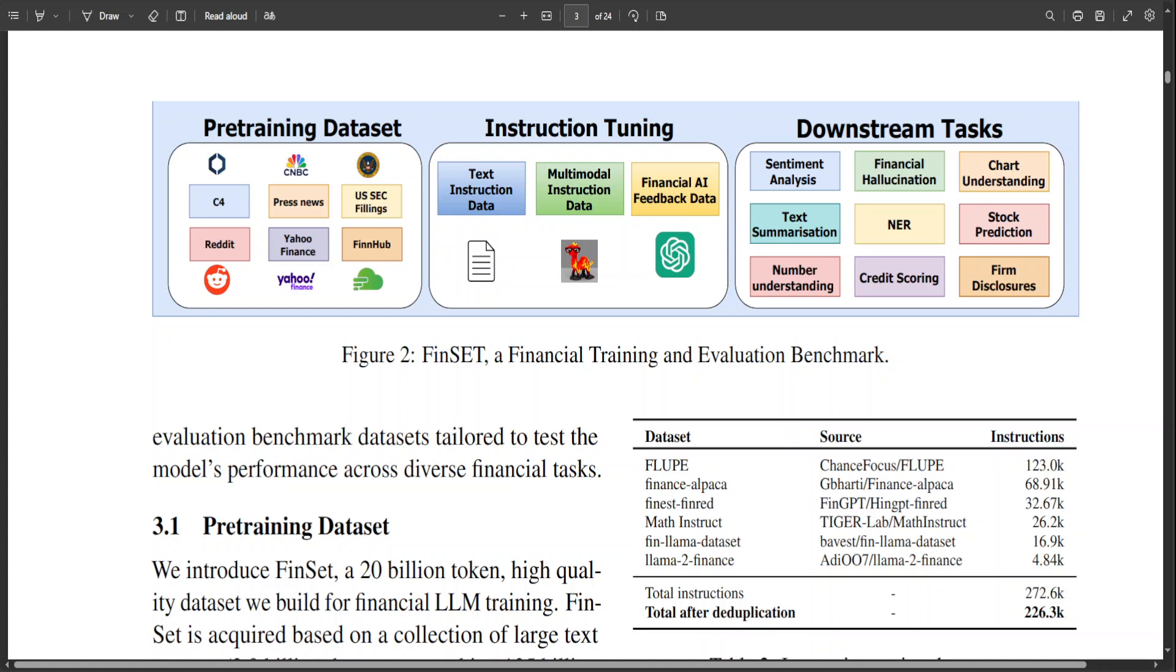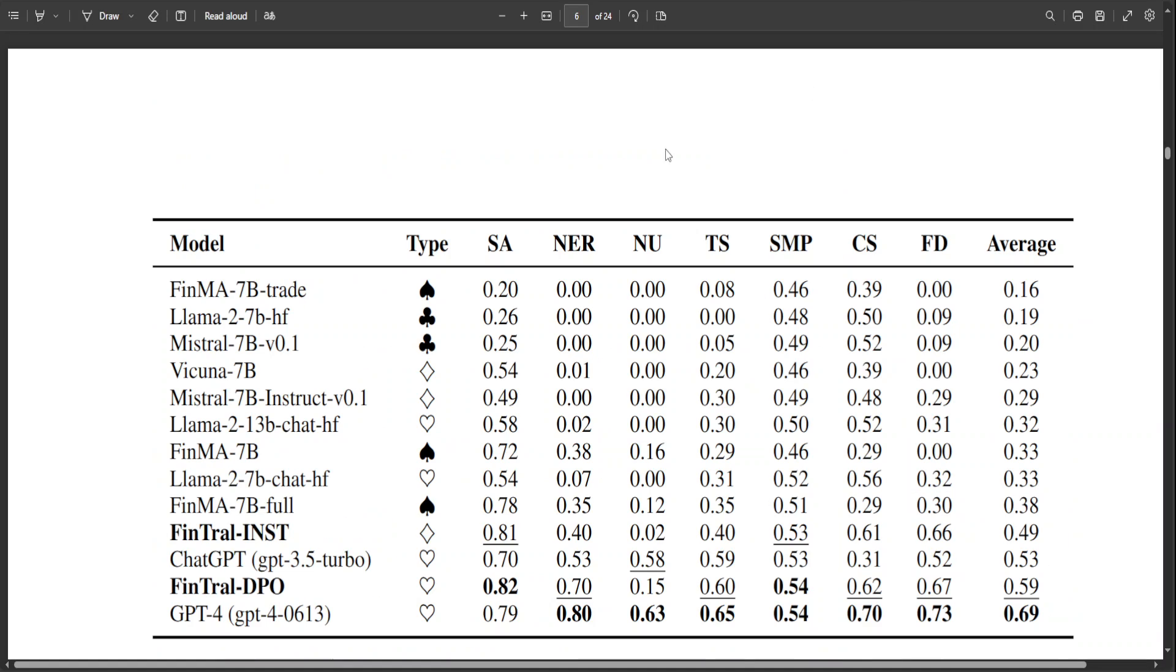preference alignment. Plus, it uses CLIP vision encoder for visual understanding of charts. It will have FinBench, which is a new finance benchmark. According to this paper, this model has already beaten GPT-4 in five of nine finance tasks in FinBench.